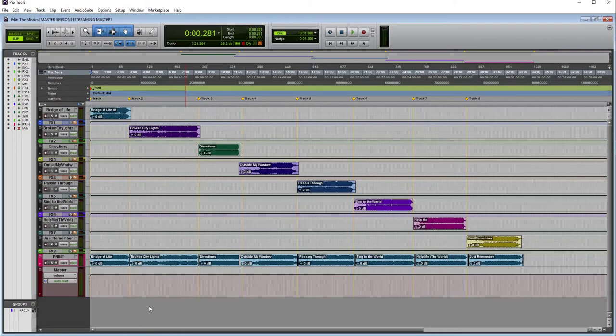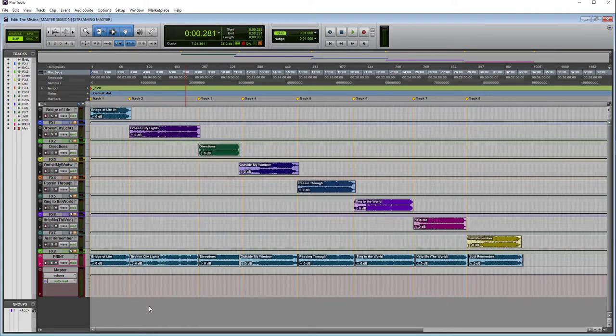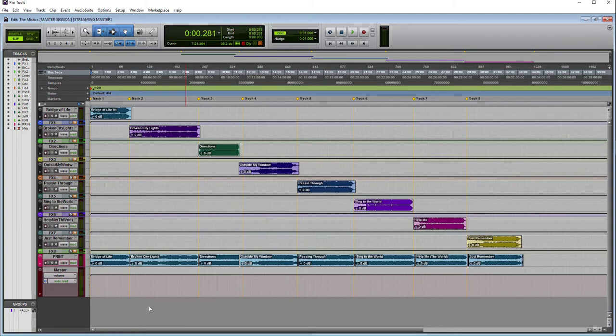Hello, my name is Trey Marshall and this week I'm going to share how I set up a session for mastering. A question I usually get is, do I need dedicated software for mastering? Depending on what your needs are, I would say no.